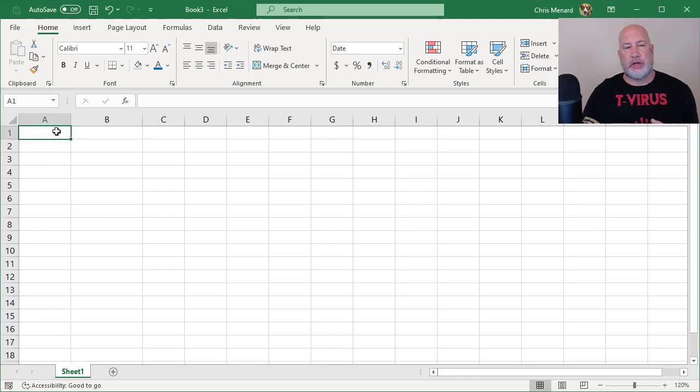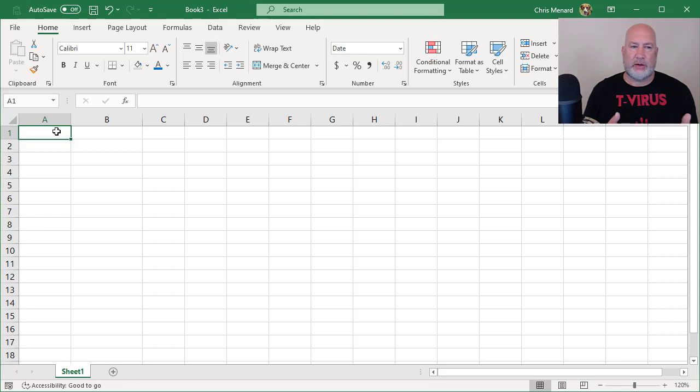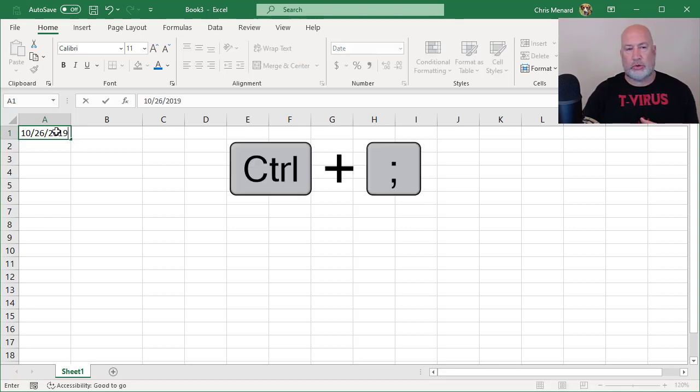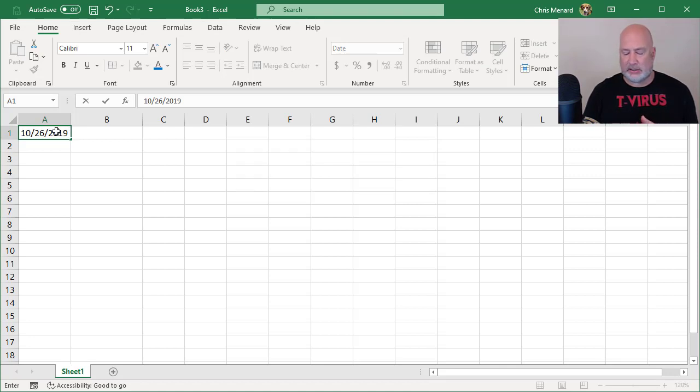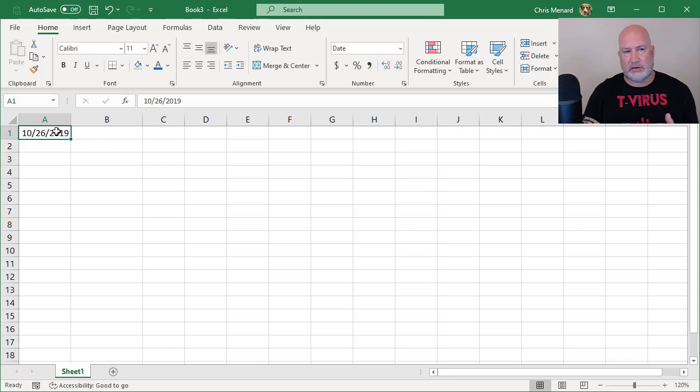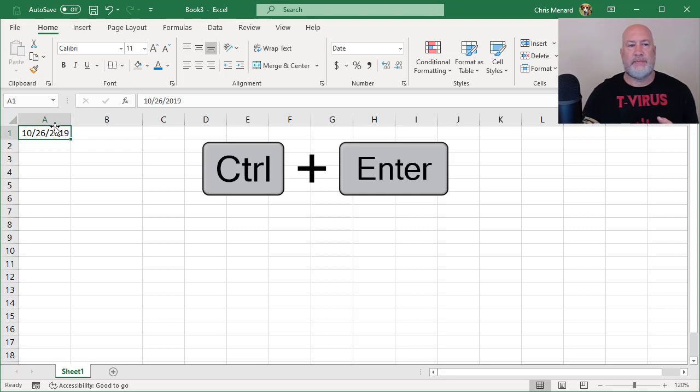I'm going to go into A1. I've got a blank file running, a blank worksheet. If you want to put in today's date, that's Control Semicolon. Today is Saturday, October 26th. Control Enter leaves you there.